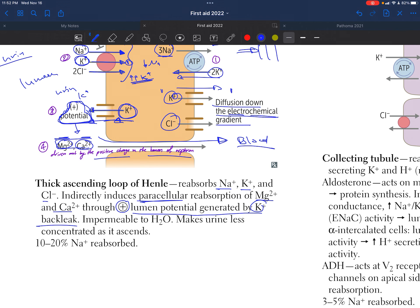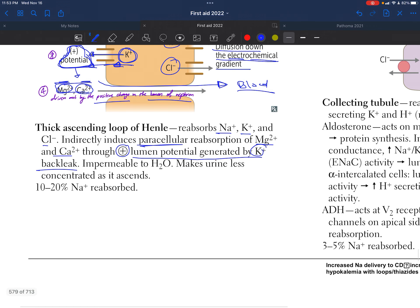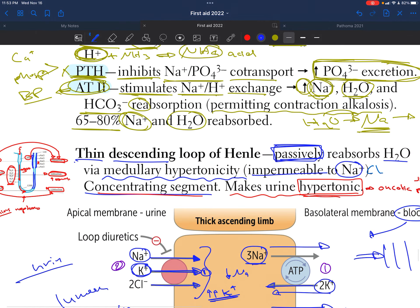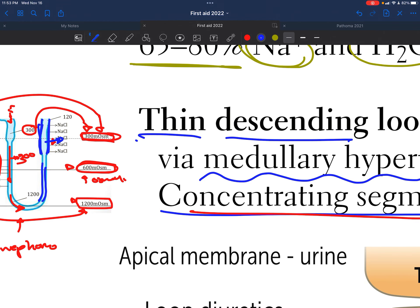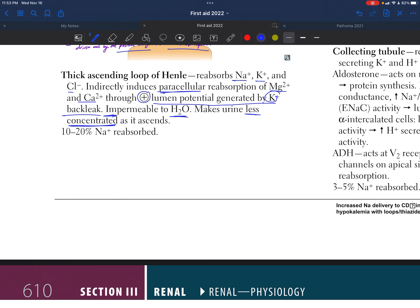Potassium back-leaks into the urine after first being brought from the urine into the cell. The thick ascending loop of Henle reabsorbs sodium, potassium, and chloride, and indirectly induces paracellular reabsorption of magnesium and calcium through the positive lumen potential generated by potassium back-leak. Importantly, this segment is impermeable to water — it does not allow H2O to be reabsorbed — making the urine less concentrated as it ascends. About 10 to 20% of sodium is absorbed here.